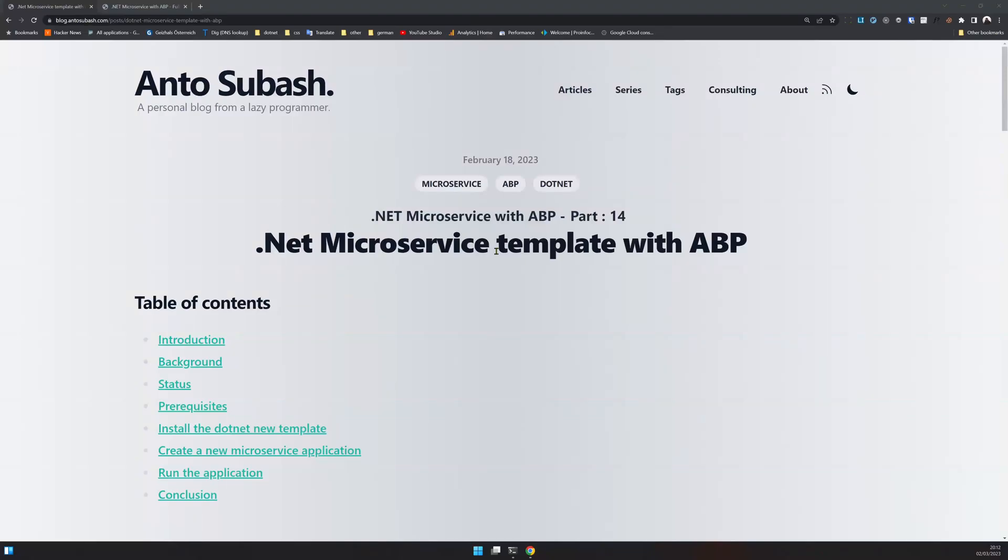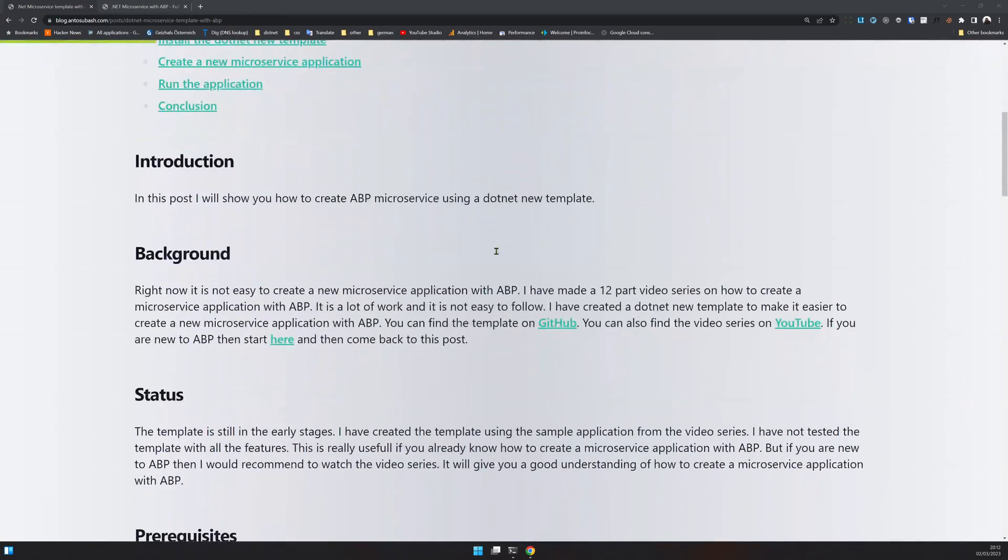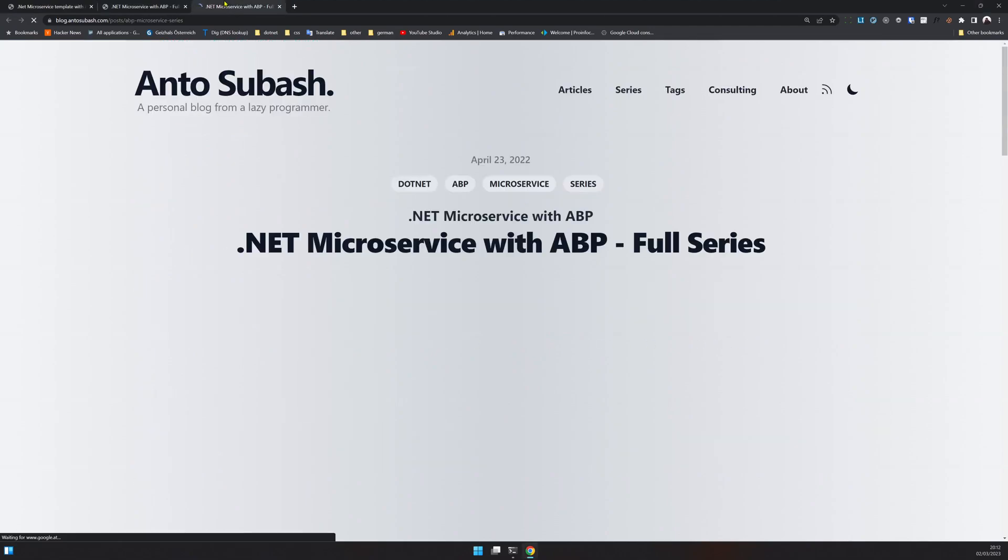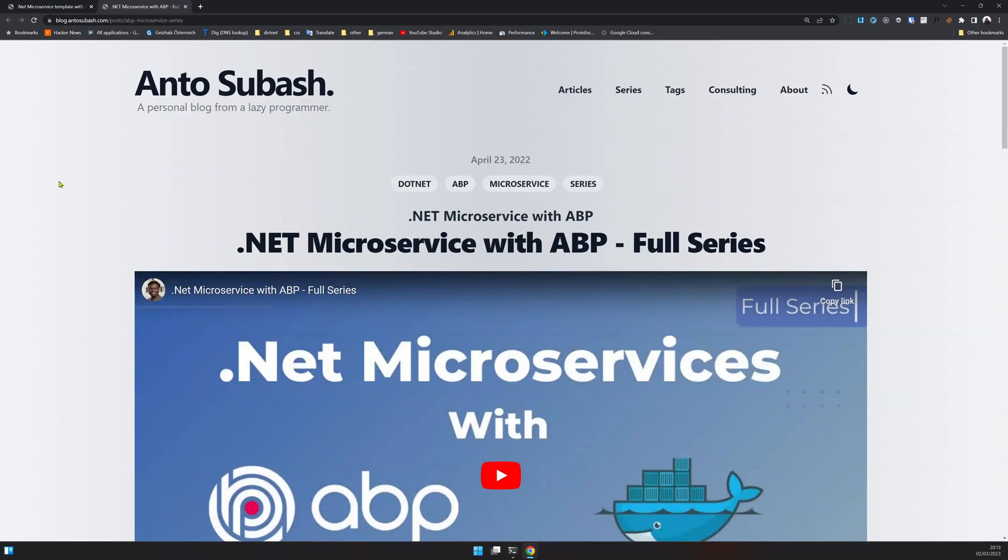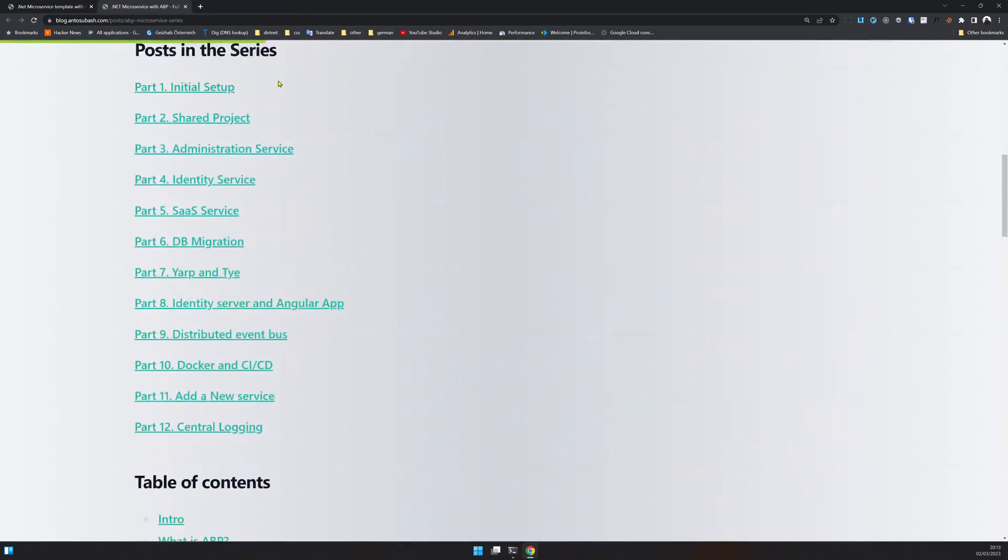Hello there, welcome back to the channel. In this video, we will see how to do .NET microservices with ABP using a .NET template. It's a tedious process split into 12 parts.